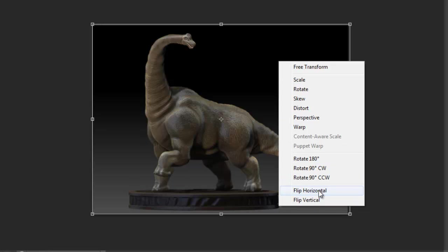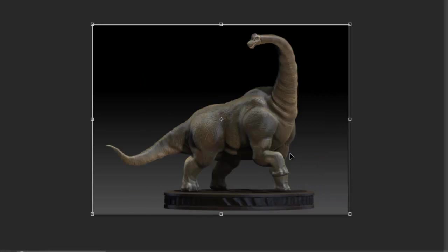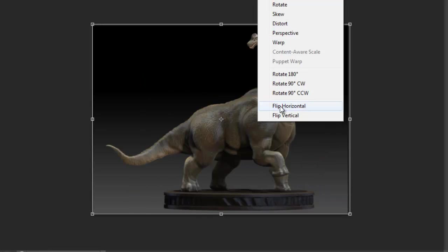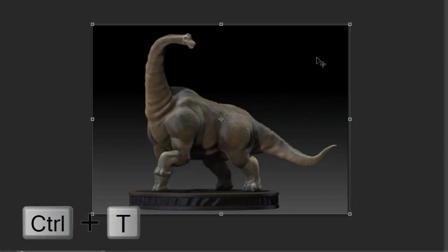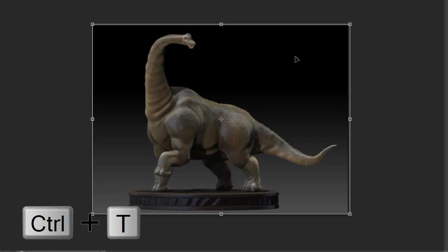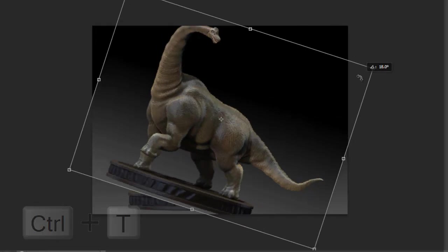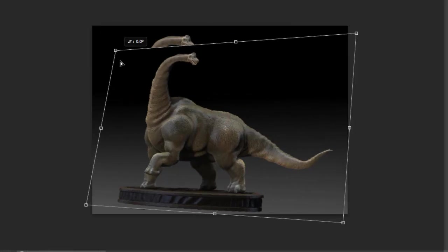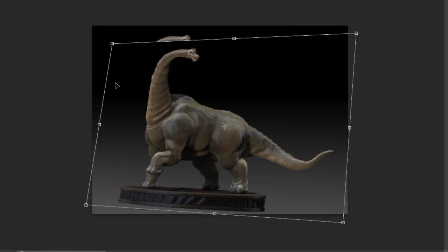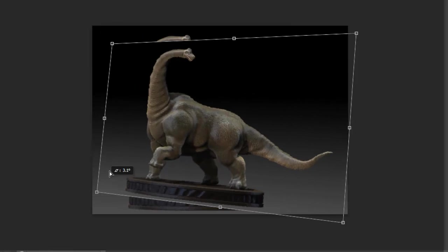You can flip your image if you wanted to. To get to that transform menu you can hold down Ctrl+T to do those things, so Ctrl to change the perspective here.